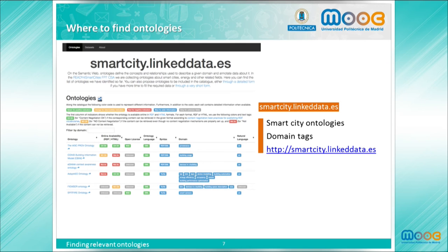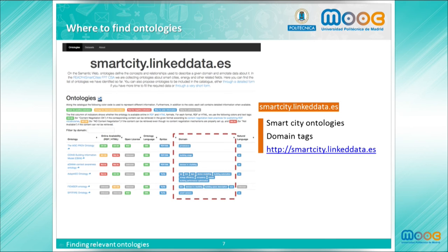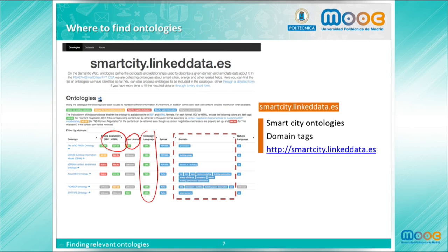SmartCity.LintData.es is also a registry maintained by the Ontology Engineering Group. In this case, the registered ontologies are related to the smart cities domain, or cross-domains that can be useful in the context of smart cities — for example, time ontologies or ontologies representing space. This registry also provides tags indicating the domain of each ontology, apart from a set of quality indicators such as online availability, the kind of license defined in the ontology, and language information.